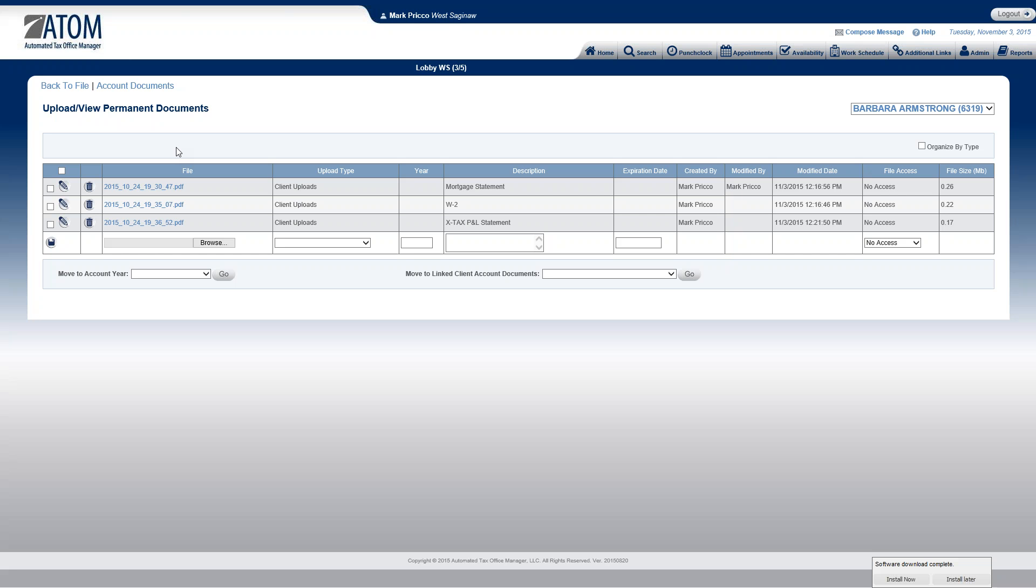Also what's contained on this page, when we retrieve documents from the client portal. So as a client sends us documents, say W-2s, 1099s, when they upload it, it all gets uploaded into the Permanent Documents page for that client file. From there, you then will move it to the appropriate year and appropriate business type, which I will demonstrate.